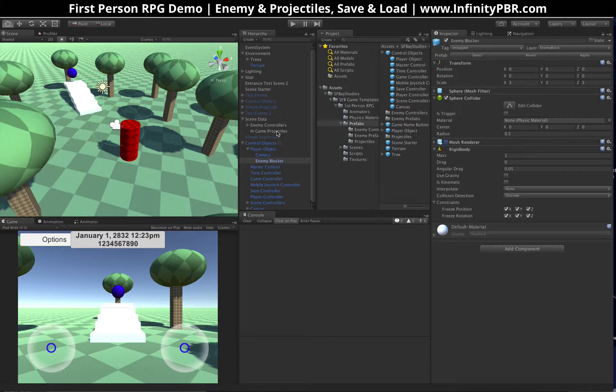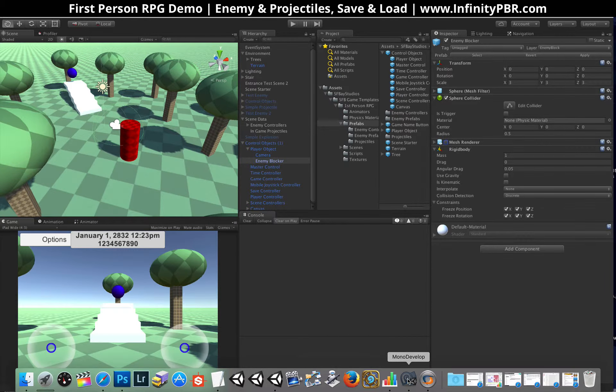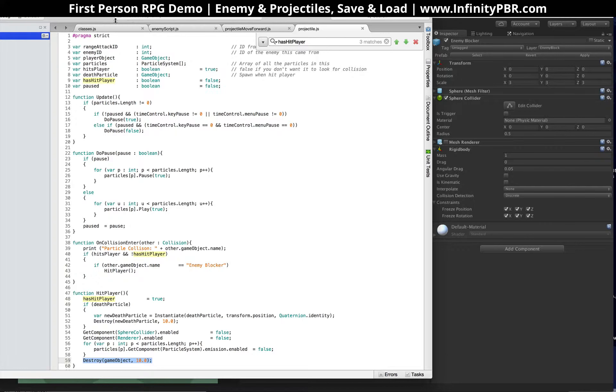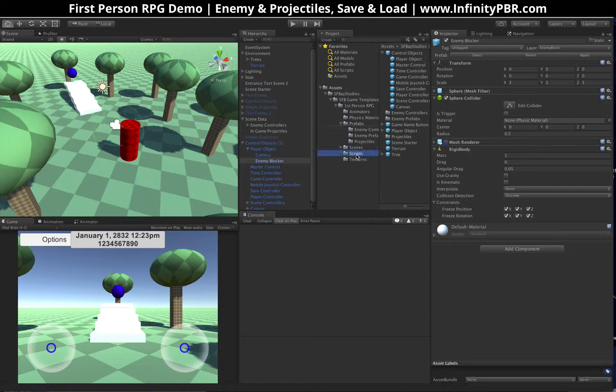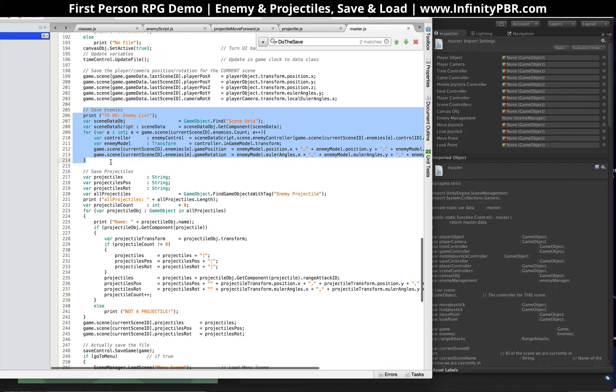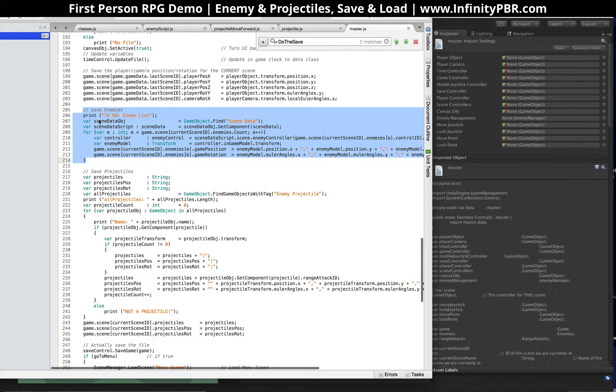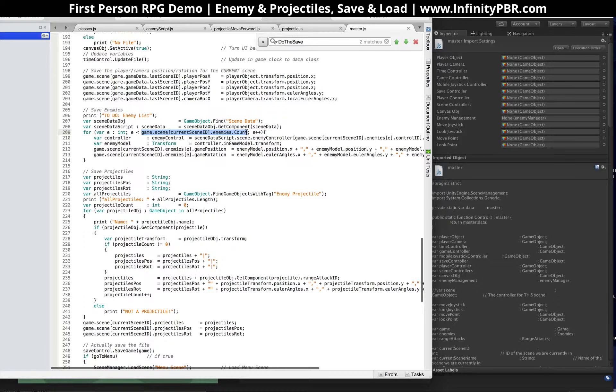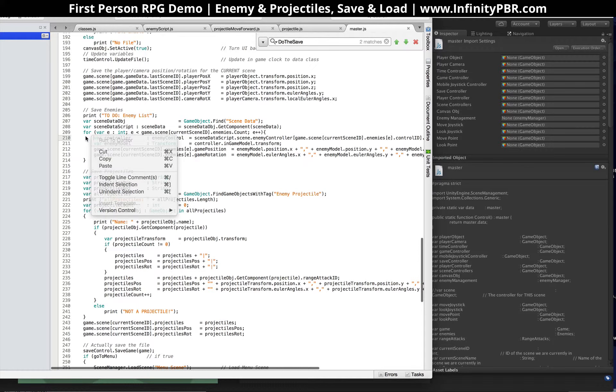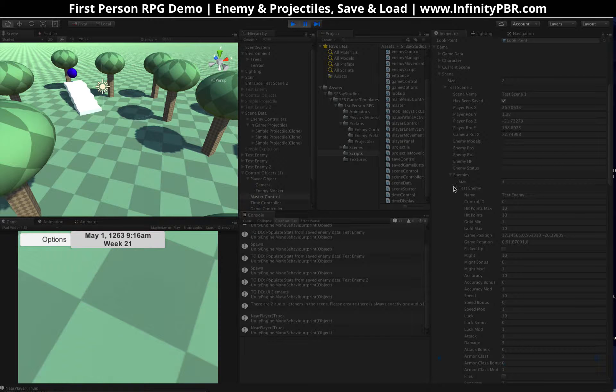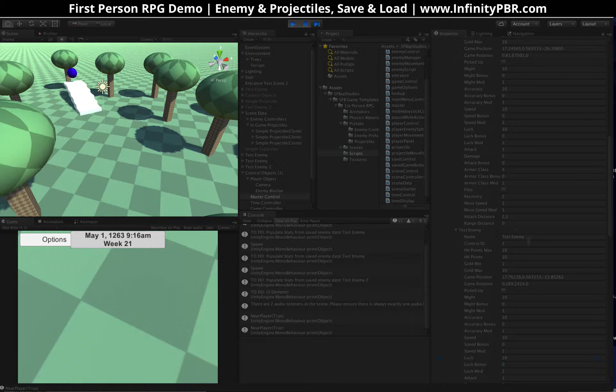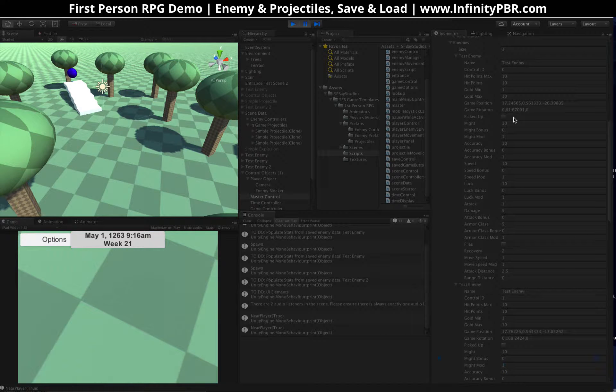That's it for the particles. The only other thing we do now is saving and loading. Inside our master script, save enemies right here. So we find our scene data object, and for each one of the enemies inside that list, and this is what it's called when we're loading as well. So it saves the current position and rotation of each enemy.